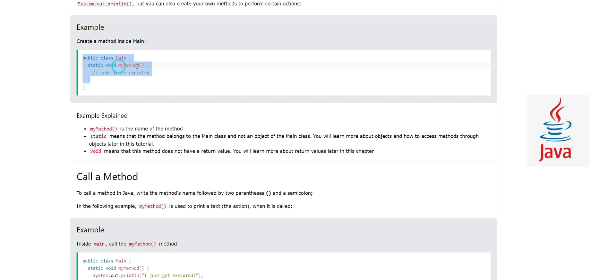Static means that the method belongs to the main class and not an object of the main class. You will learn more about objects and how to access methods through objects later in this course.